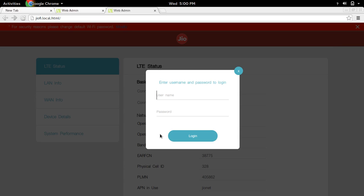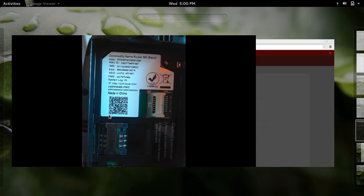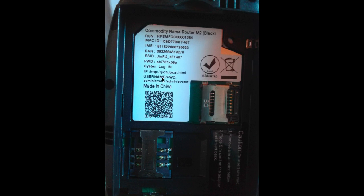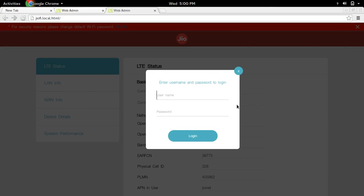Here you have to enter the username and password. That username and password you can see on the backside of the GeoFi device. By default, it is administrator.